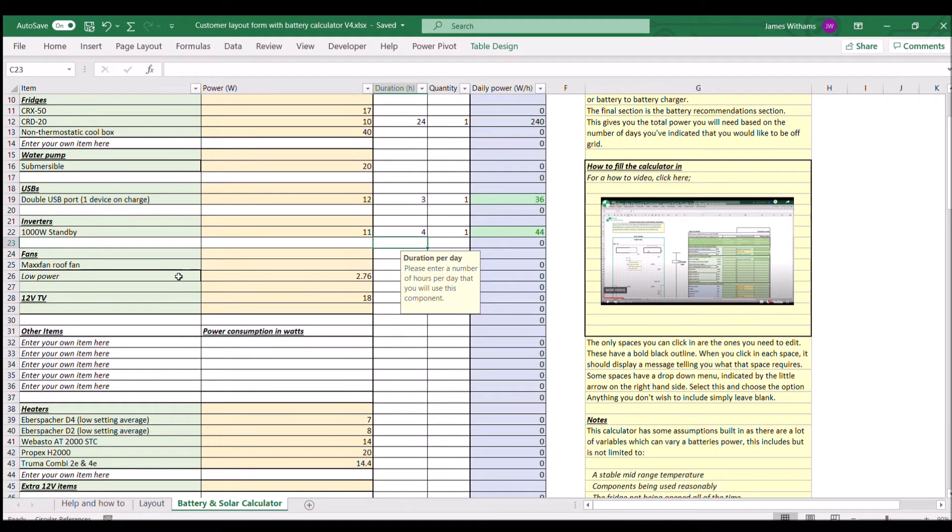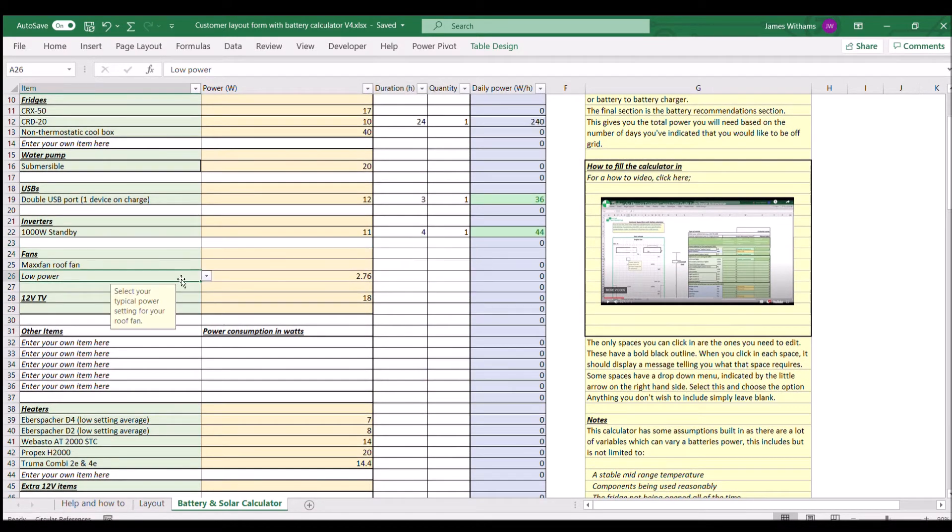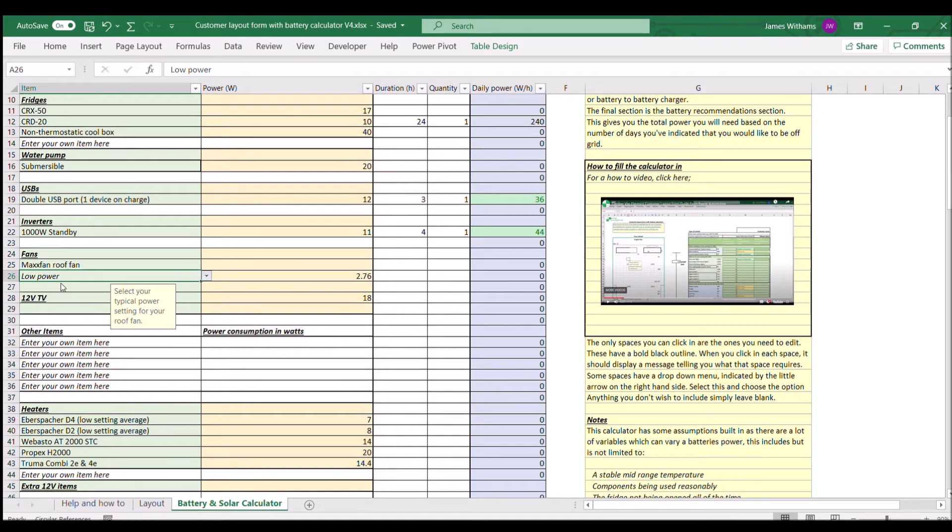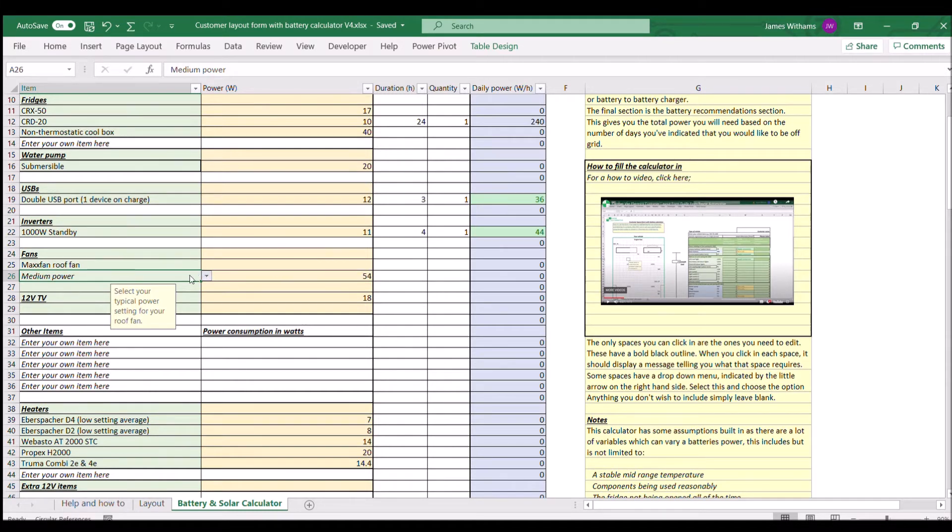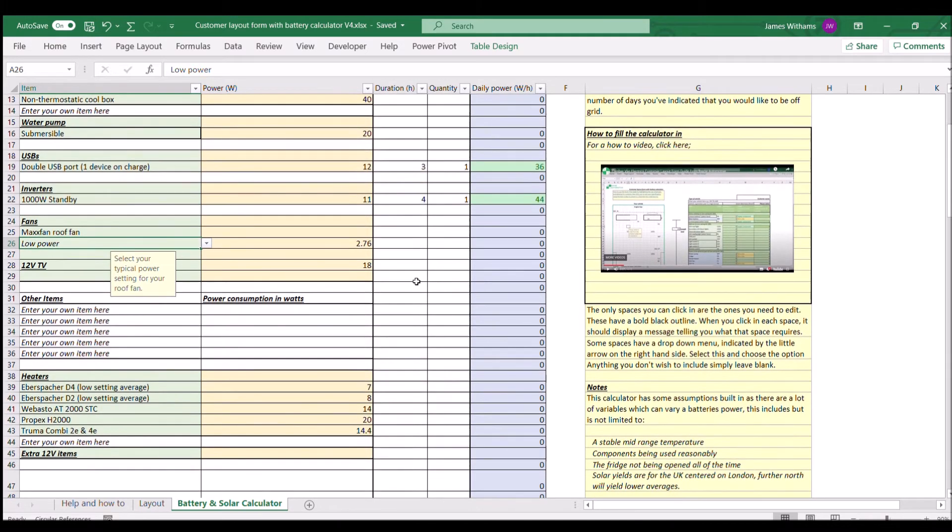A few of the items have a little drop-down menu, such as the fan, where you can select whether it's low, medium, or full power, and that's going to change the power figure in the box. Just pick that based on what you think; it does make quite a difference with some of them.